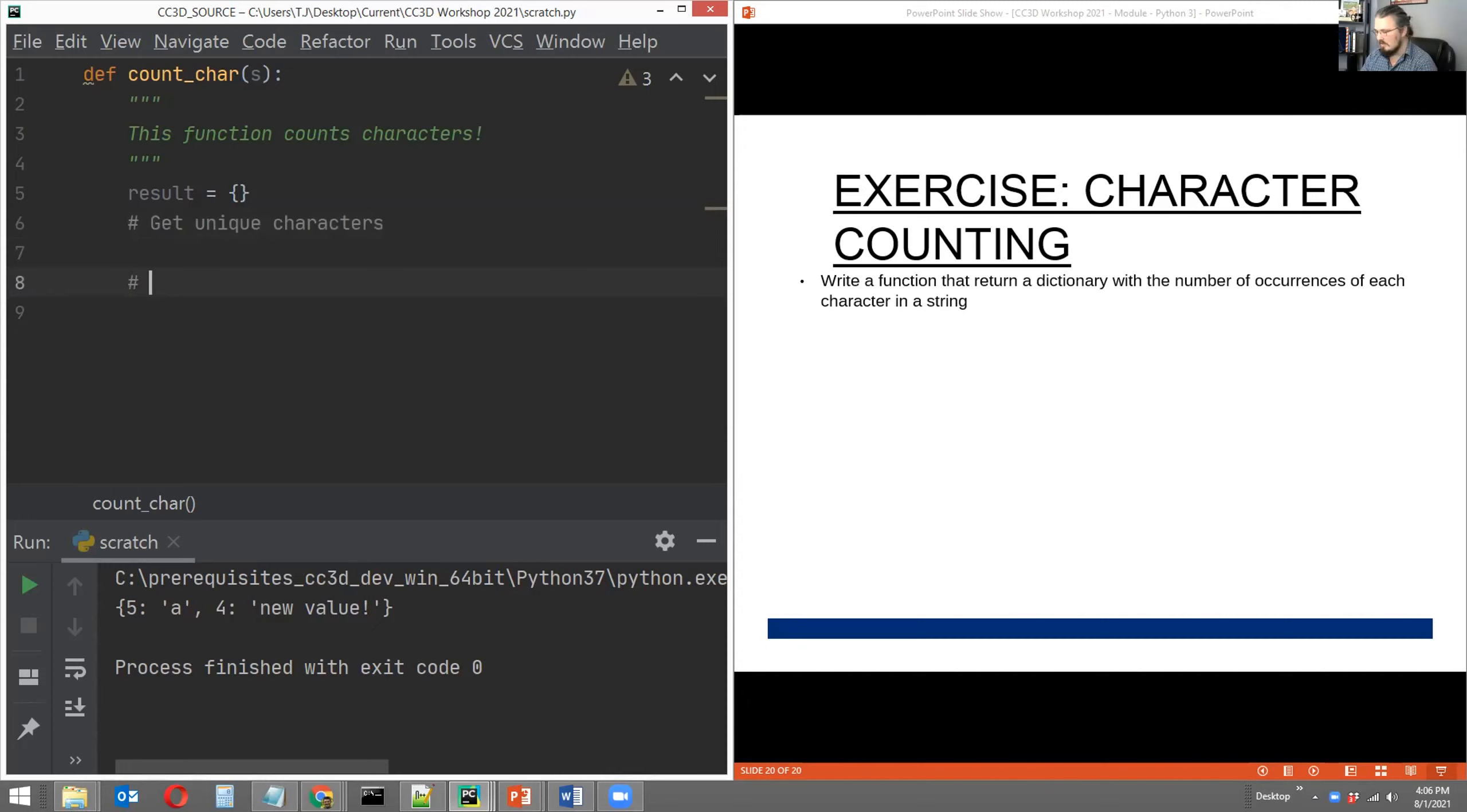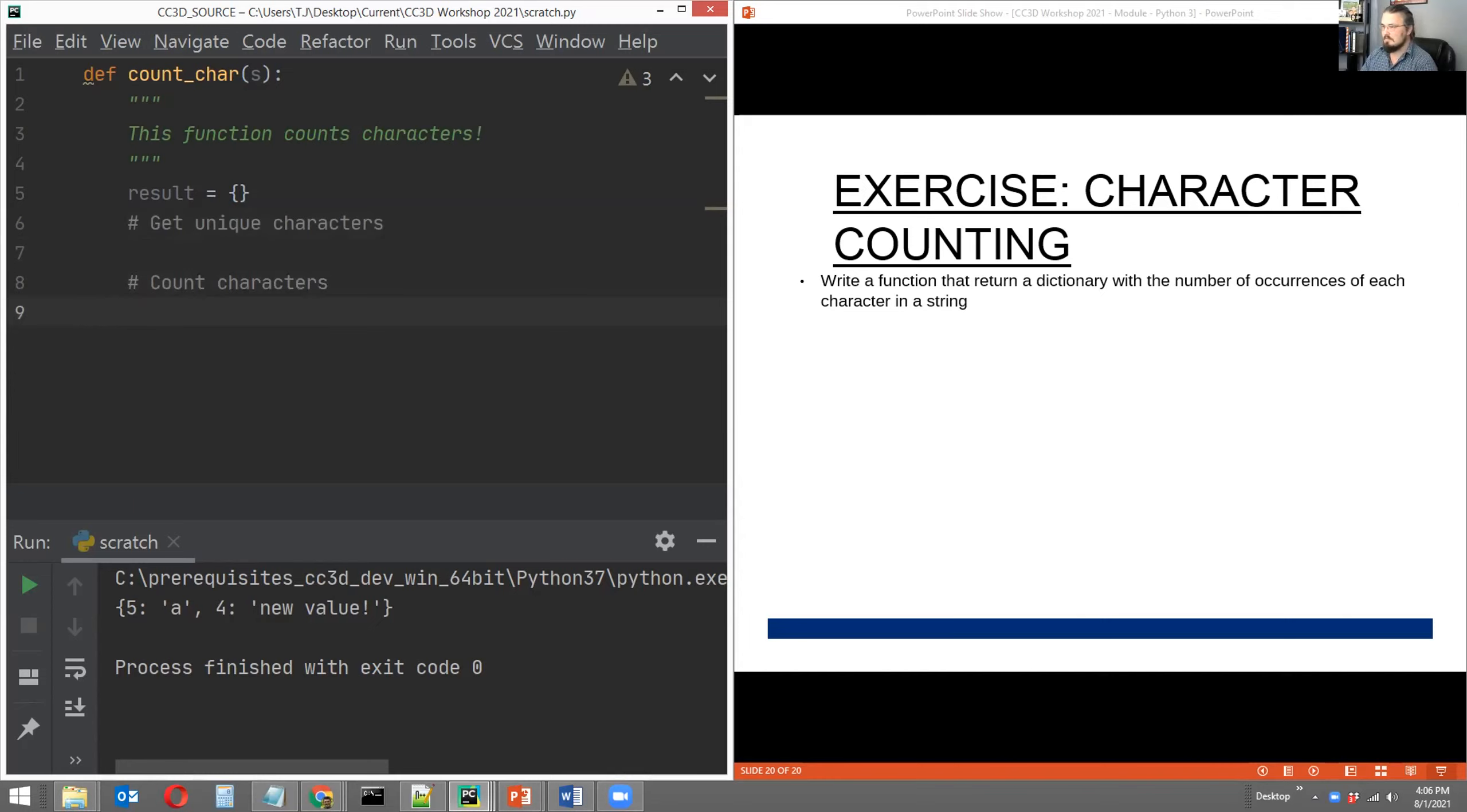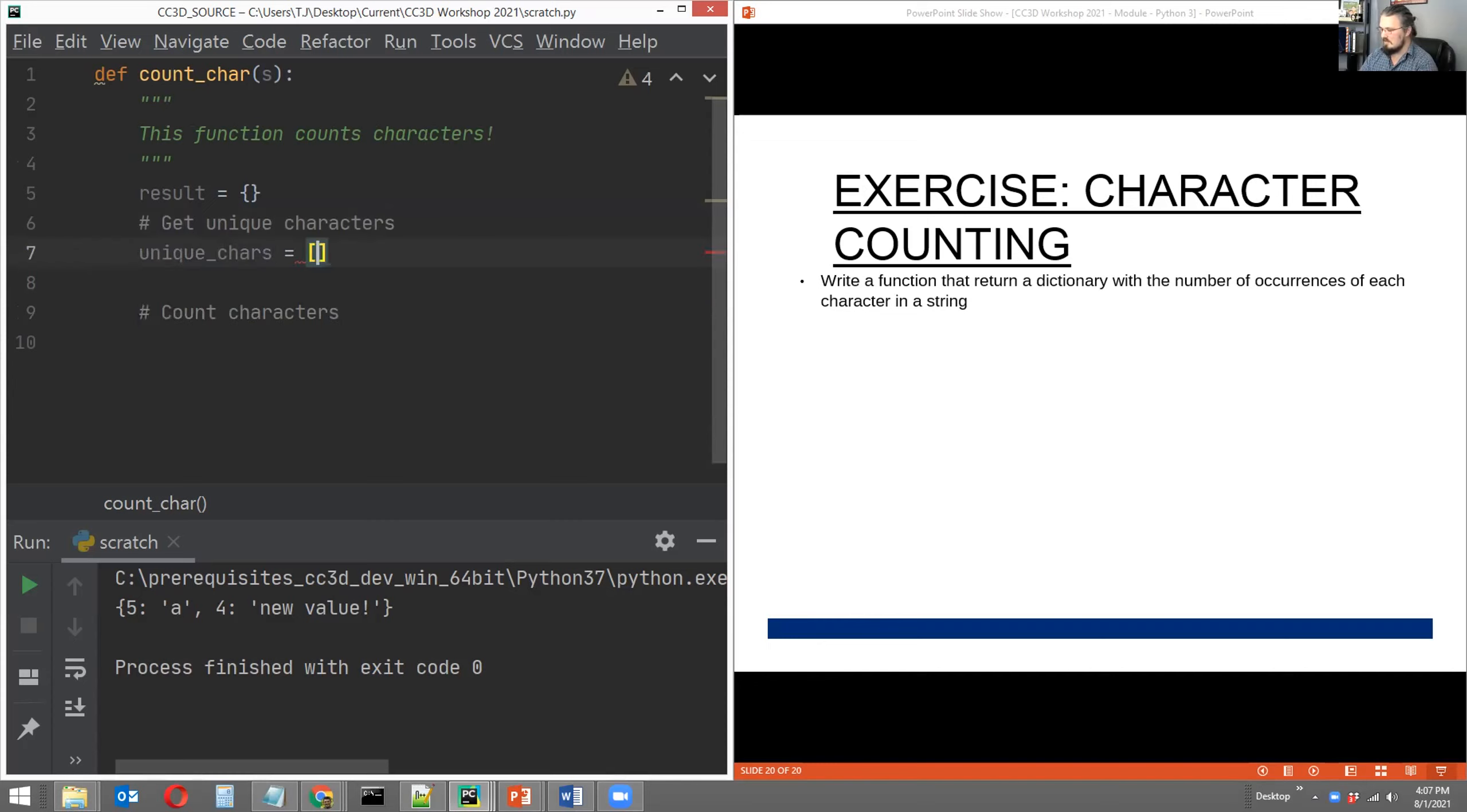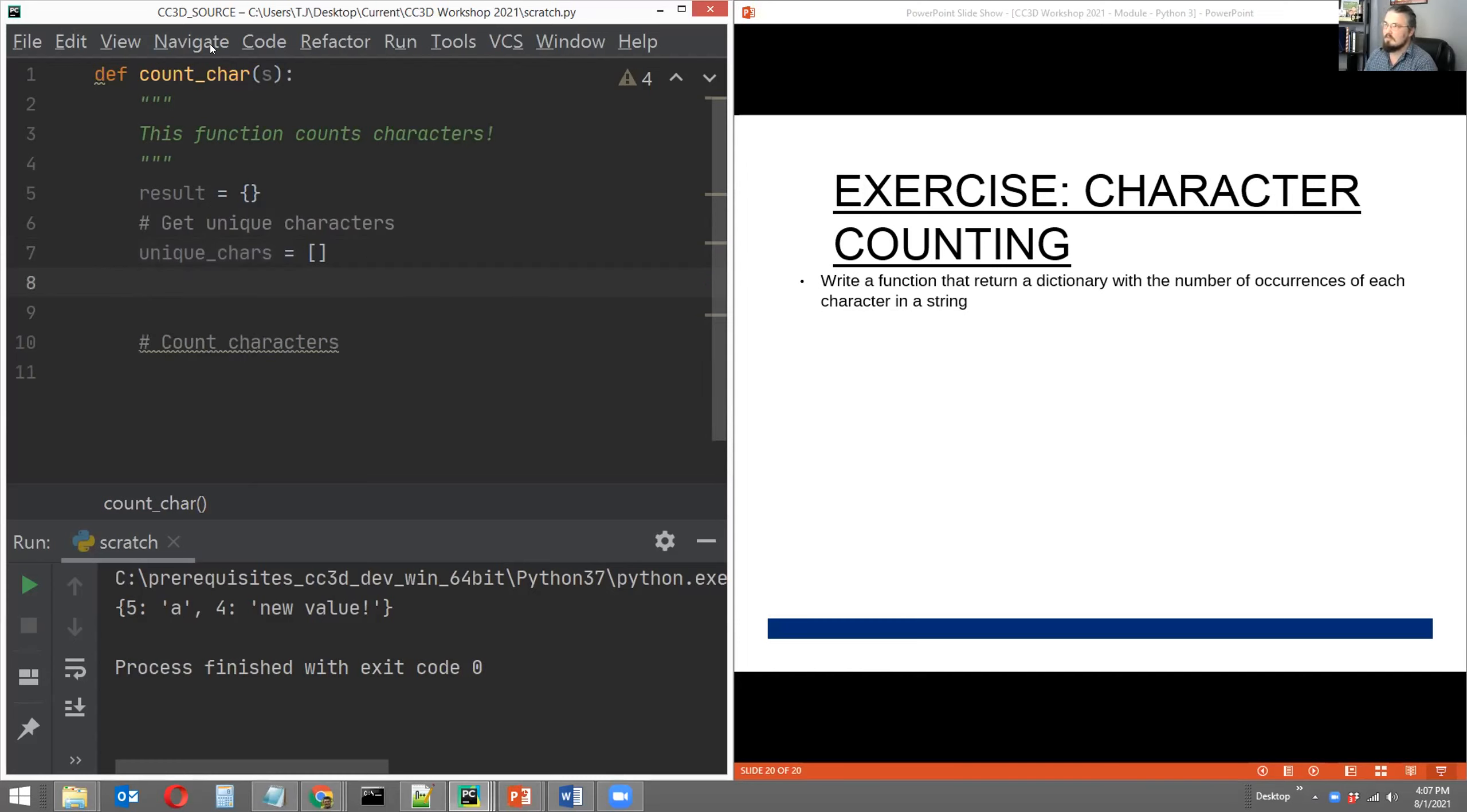So that's task number one, get unique characters. And let's go ahead and put in a second comment, count characters. So those are our two tasks. Now for our first task for getting the unique characters in our string, let's just start a new variable, declare an empty list, call that list unique_chars, and empty list is equal to an empty square bracket.